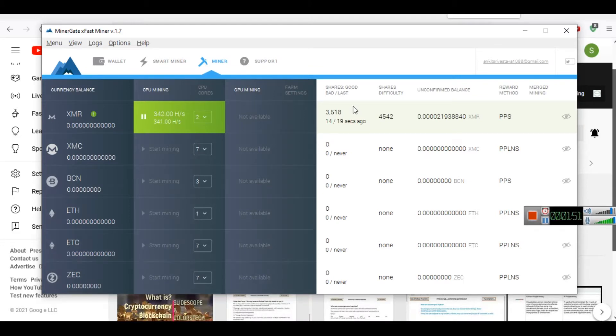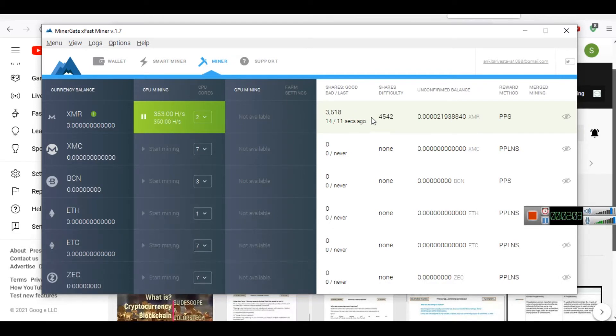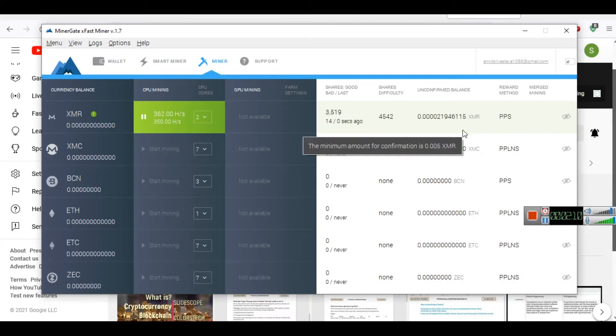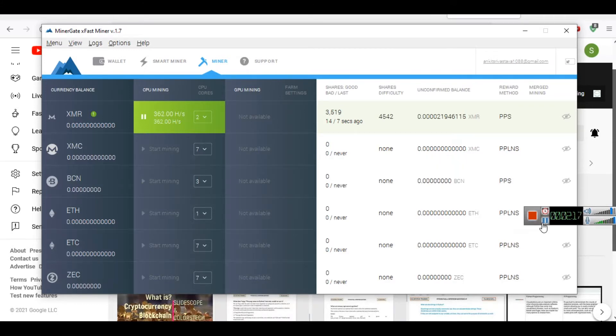While browsing for various mining solutions I found this MinerGate software. I will share the links from where you can download and install this software. As you can see, currently in my computer mining is being done here. You can see the shares, difficulty, and this is my unconfirmed balance. It is not very much, but this is some balance that we have generated through mining.